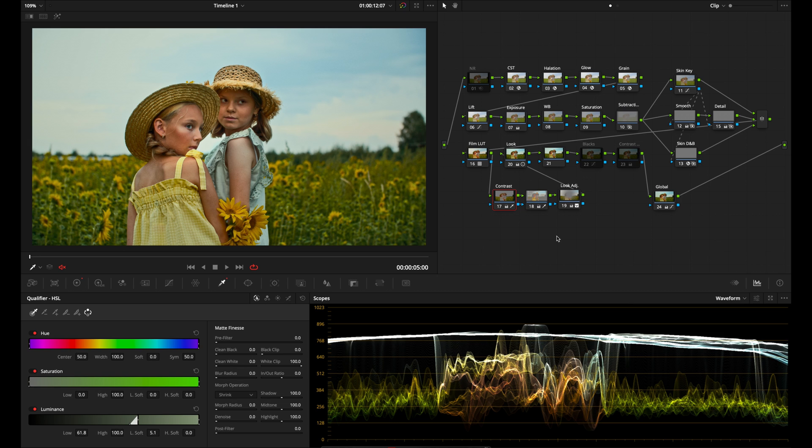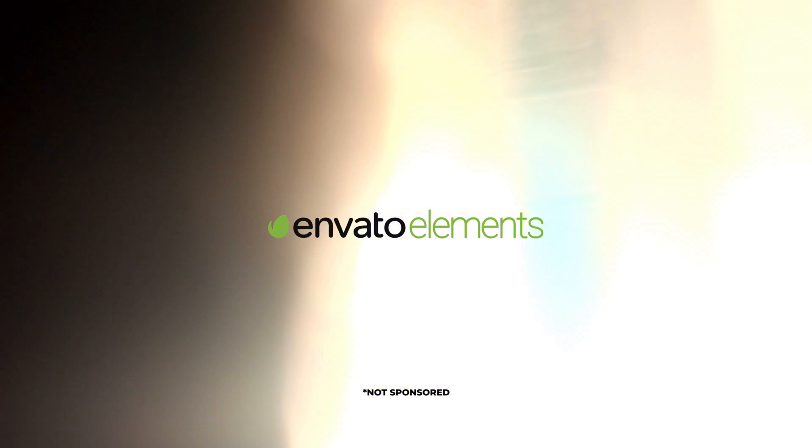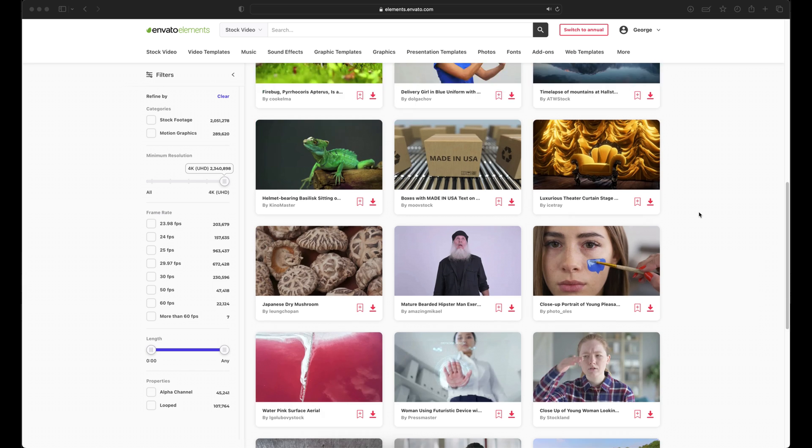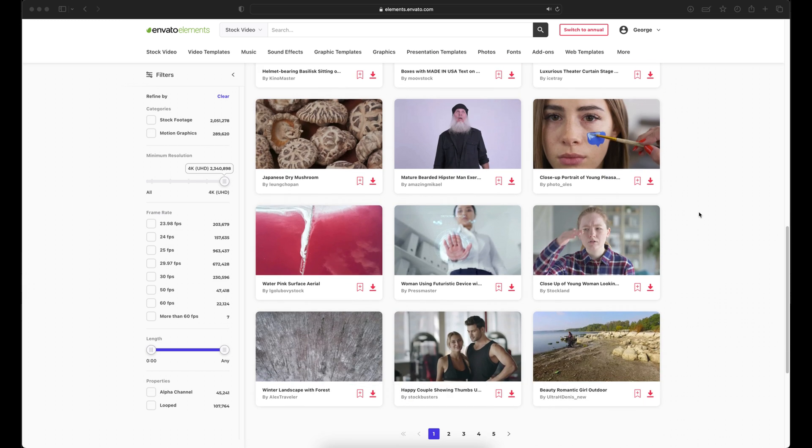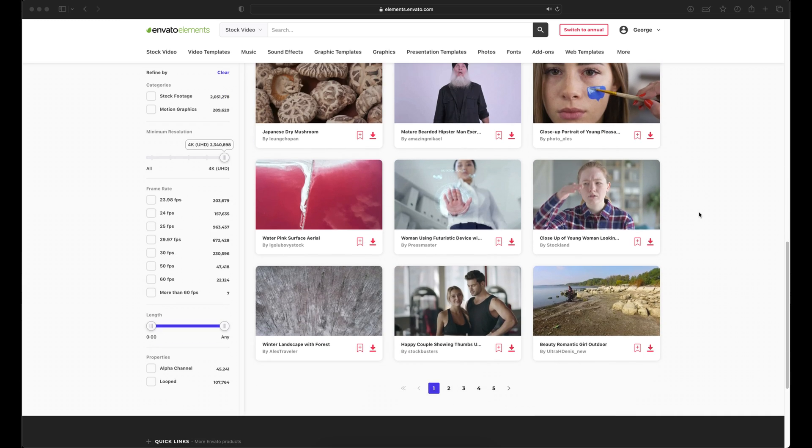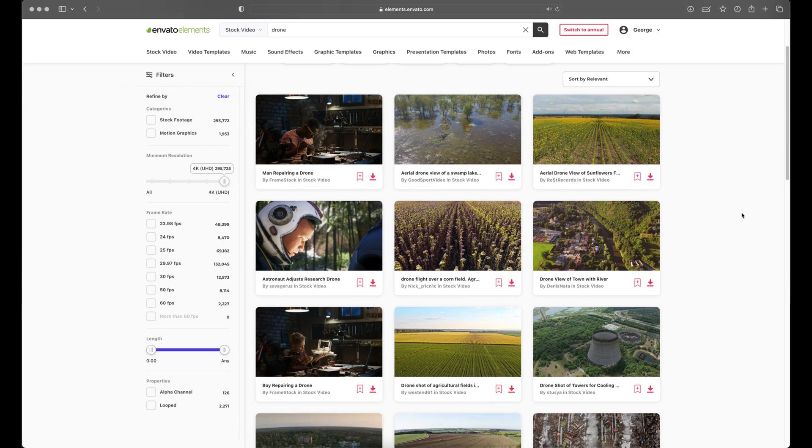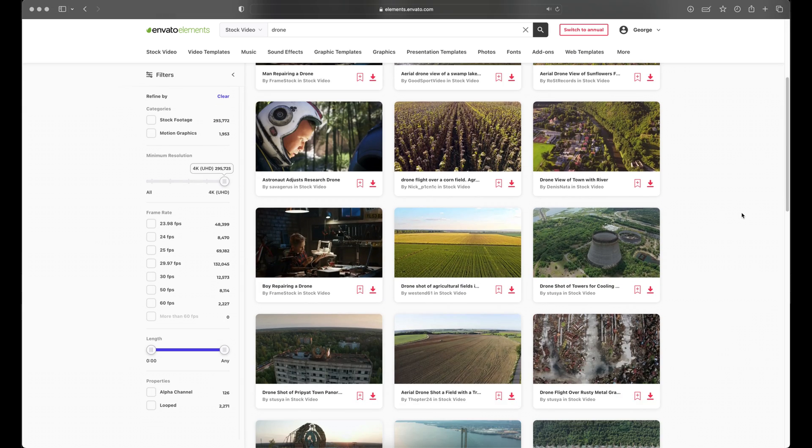I have this shot here of these two little girls in a sunflower field out on a somewhat overcast day. The shot is originally in Rec709. I got it from Envato Elements, which is a site with a lot of stock footage, stock photos, and assets for video creators.